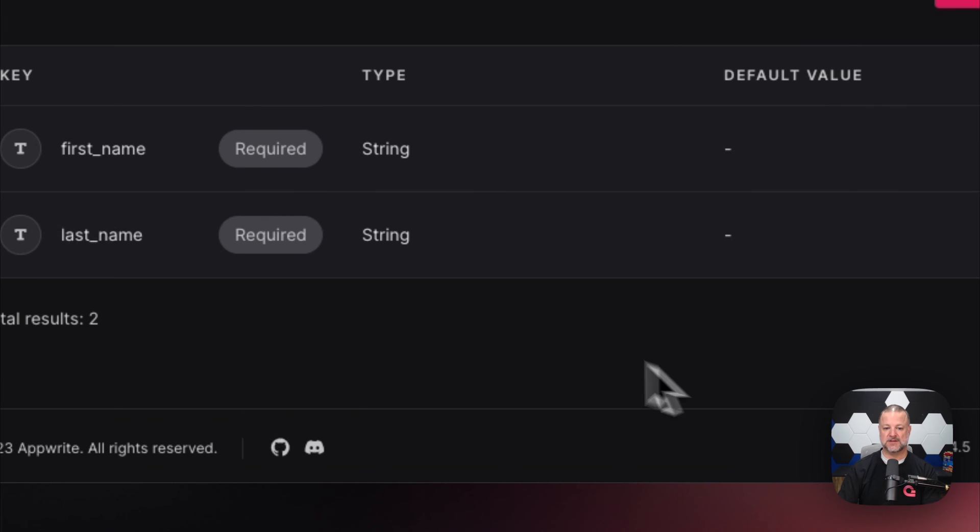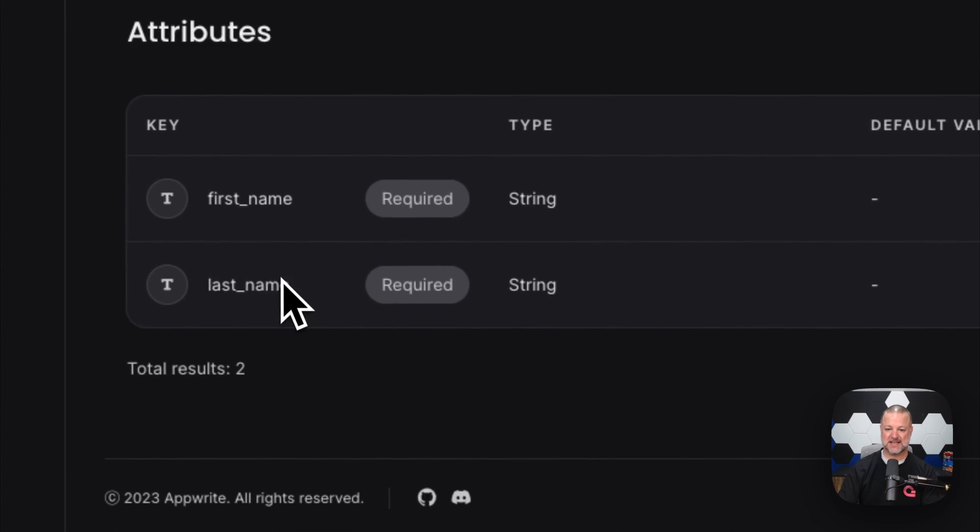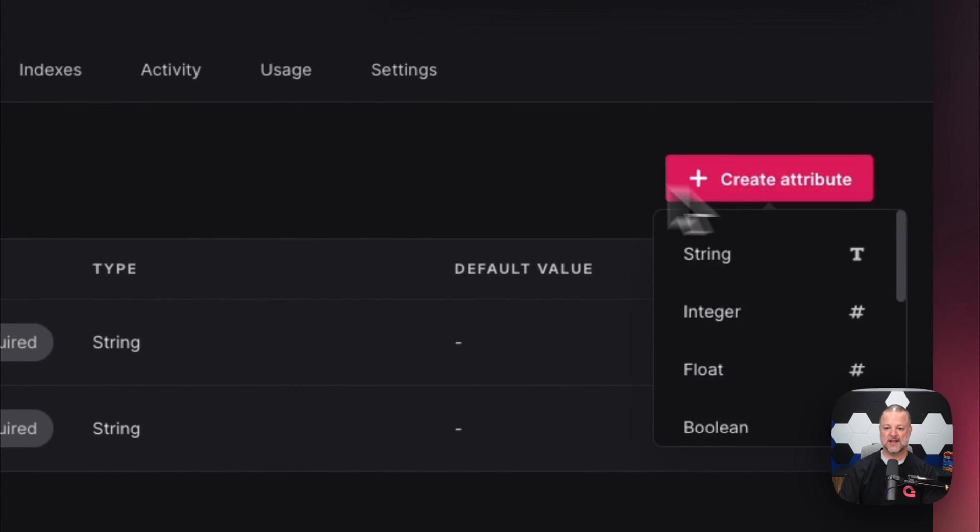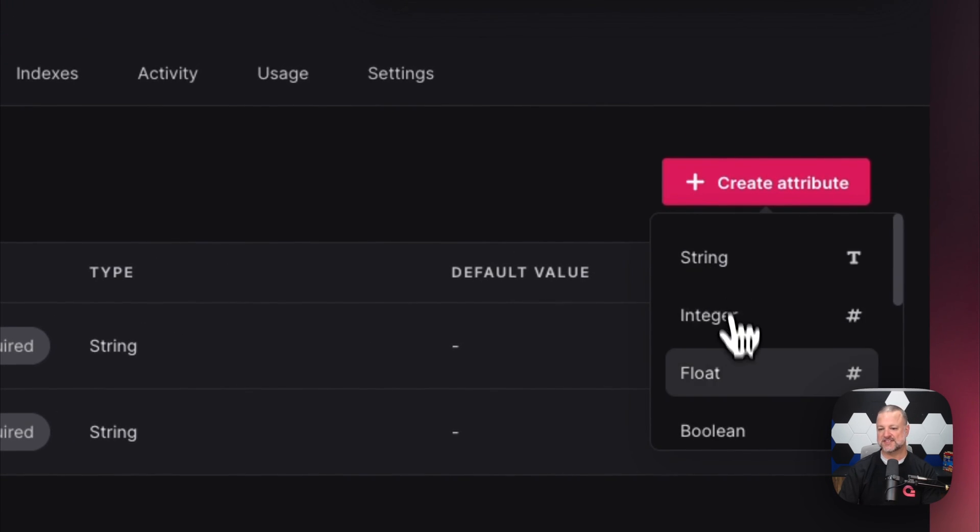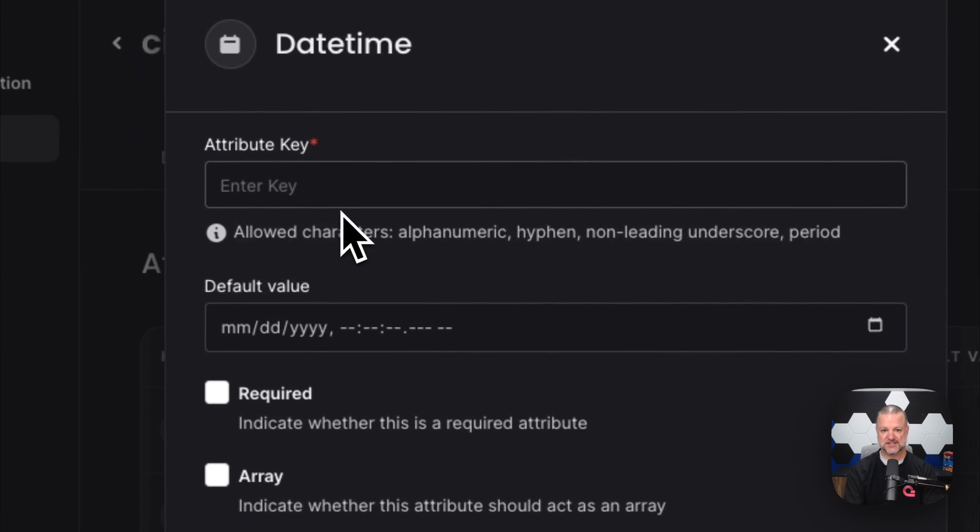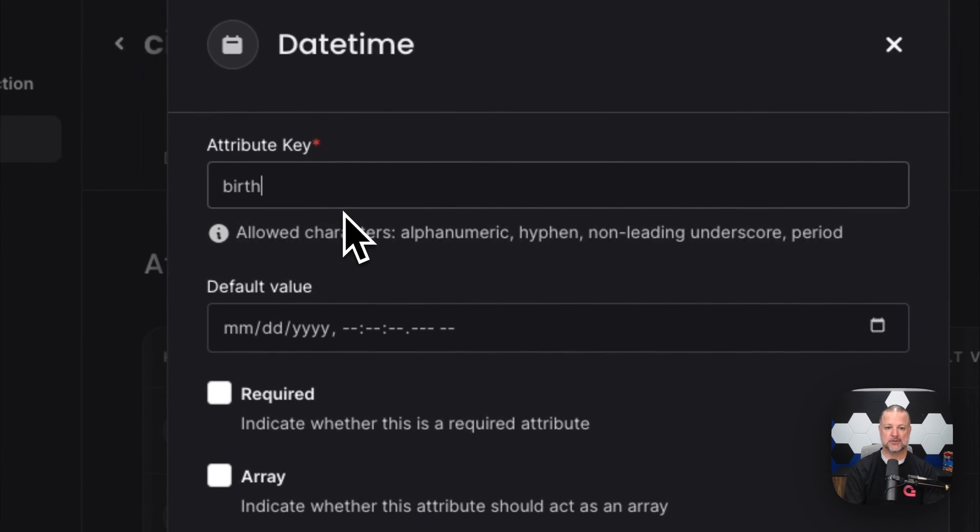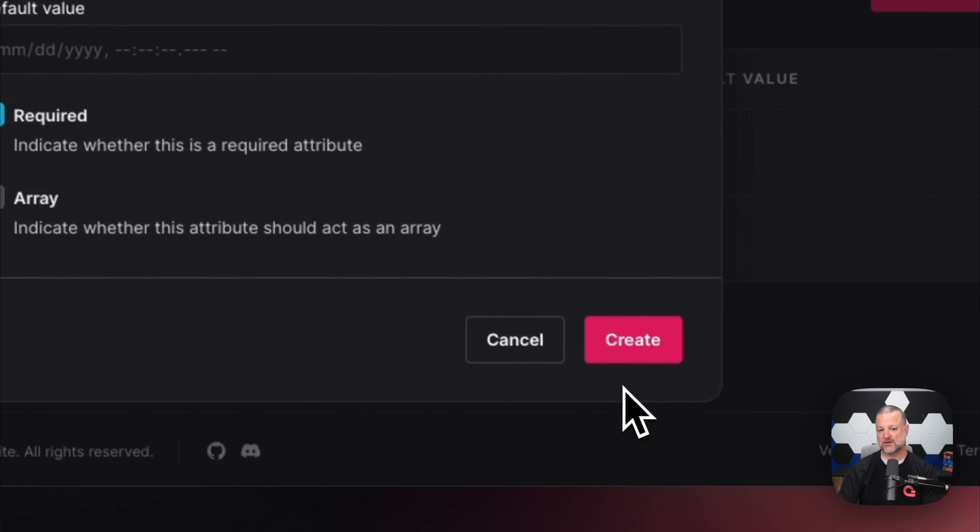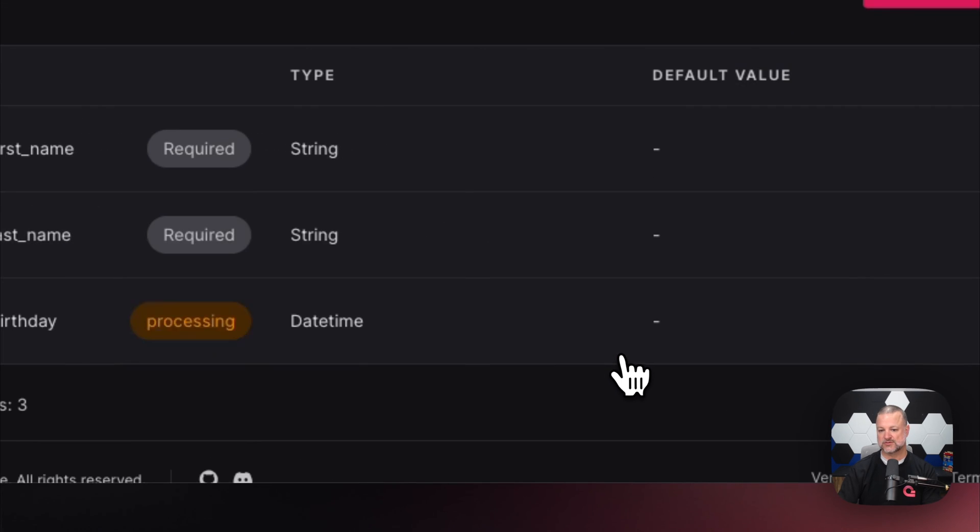We've got firstName and lastName—both required. Let's call this a census. We're going to add a date-time field called 'birthday', also required. Default value is fine. Create.